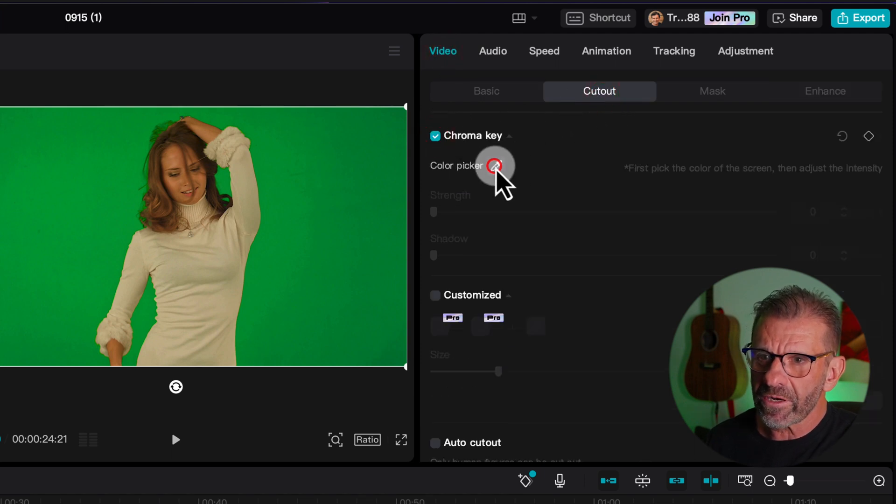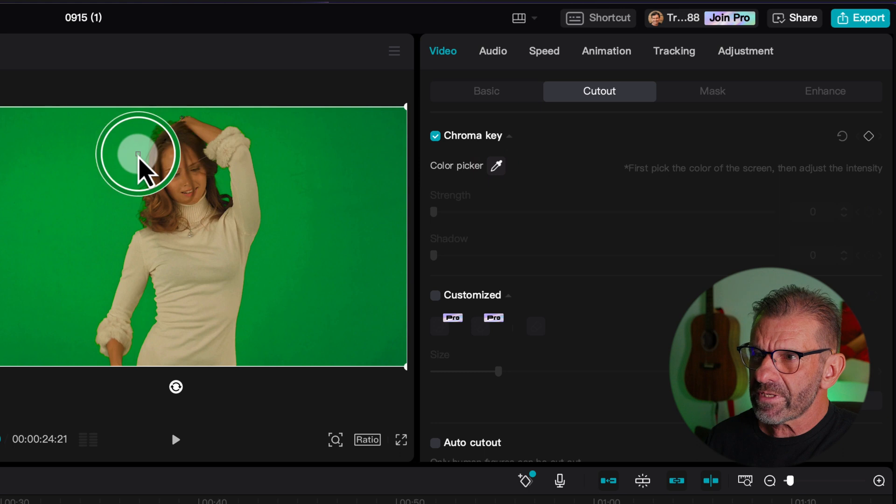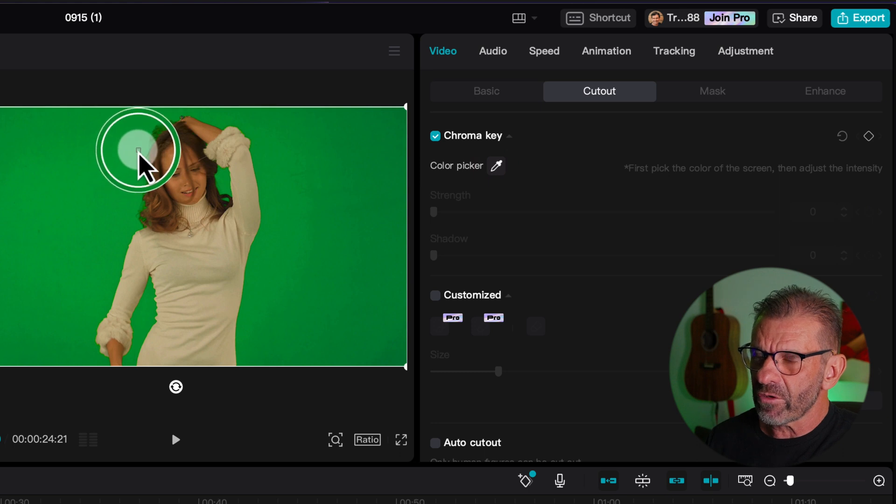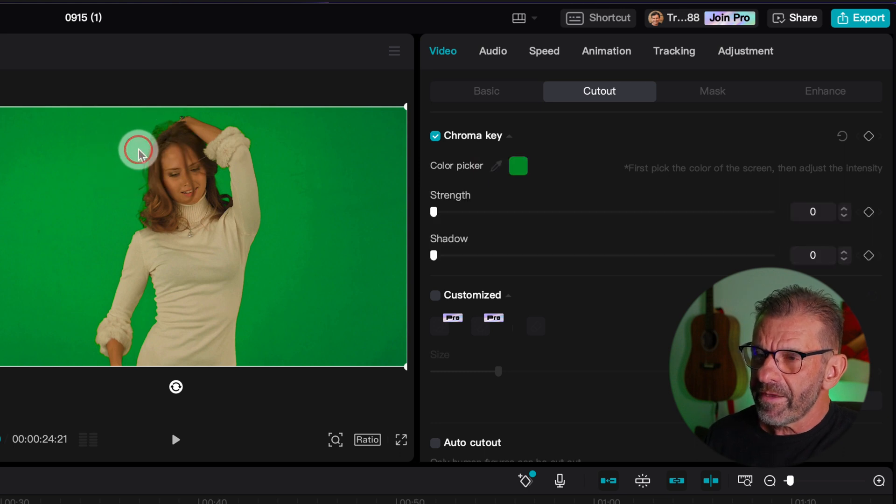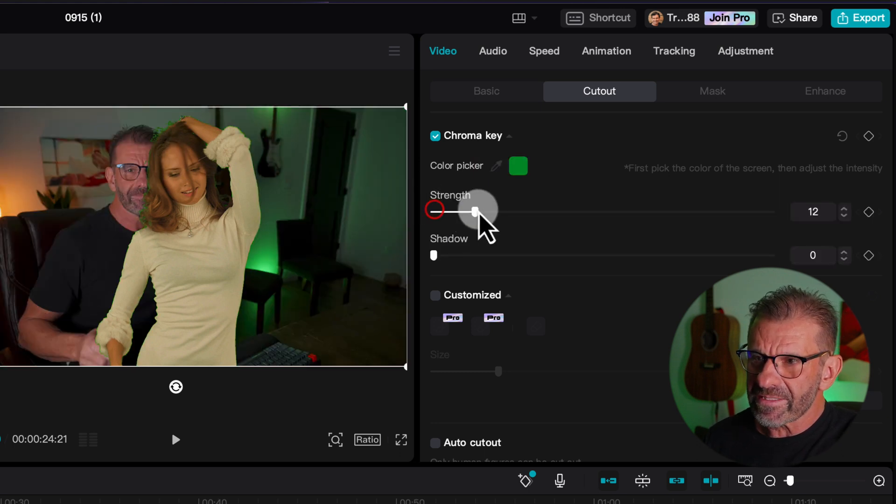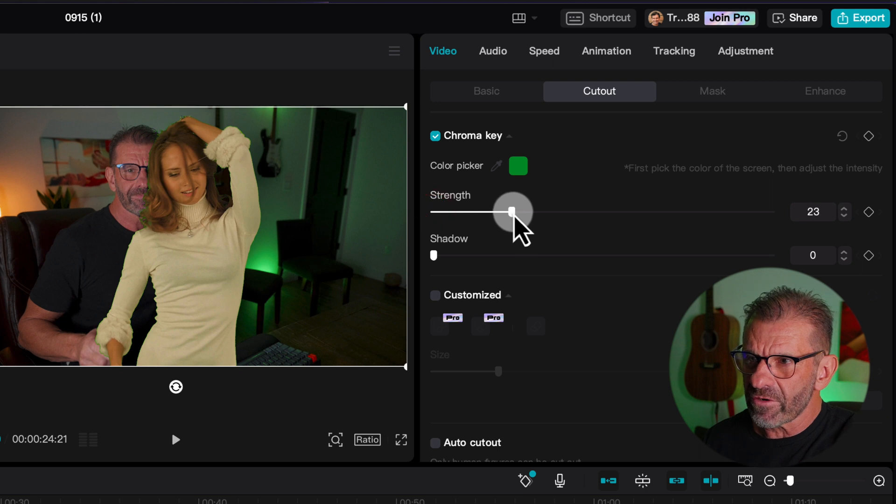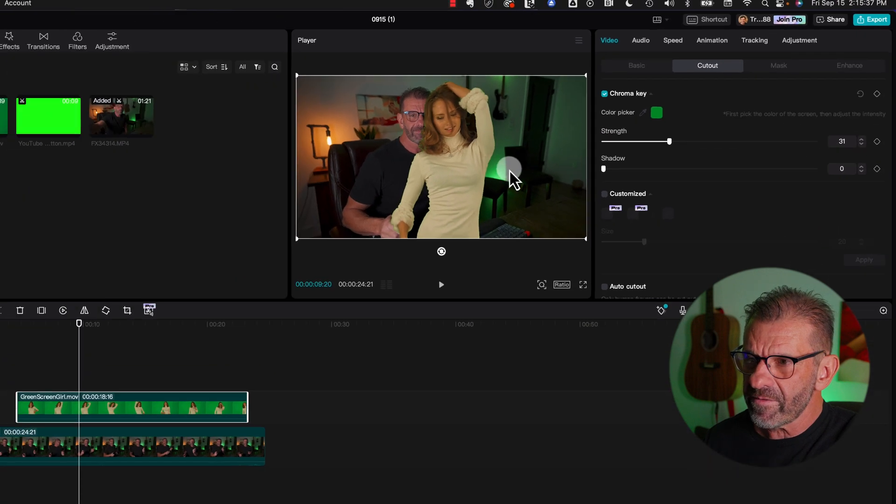Choose the color picker, choose a shade of green close to her hair, then select strength and slide it forward till the green goes away.